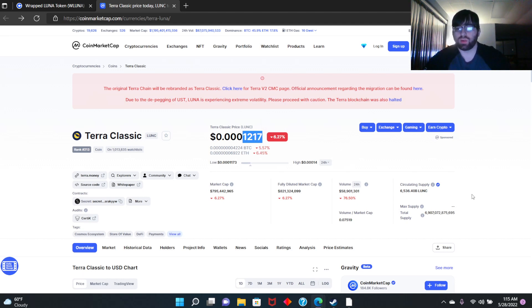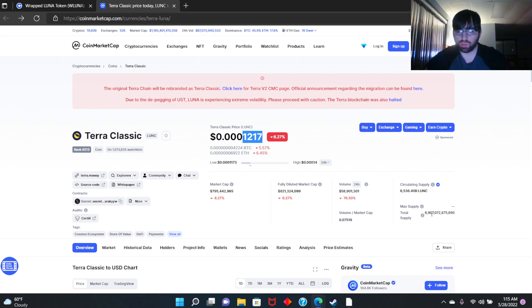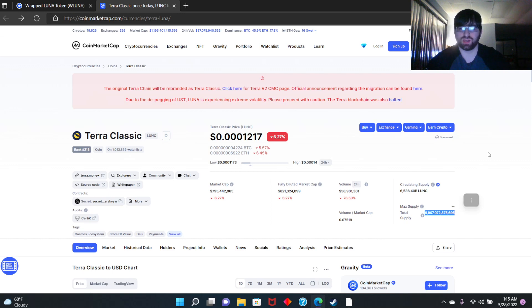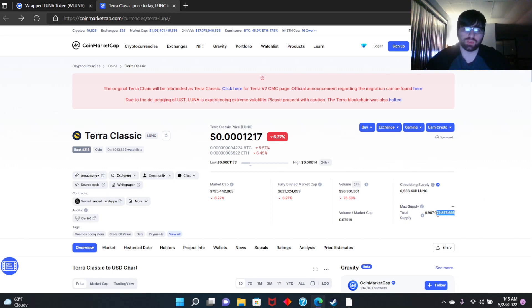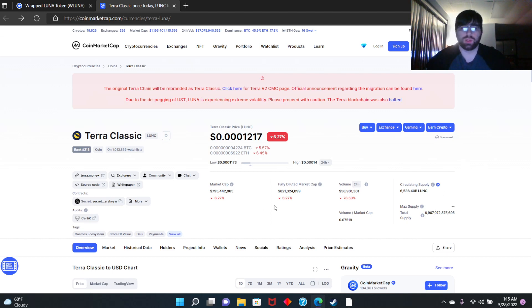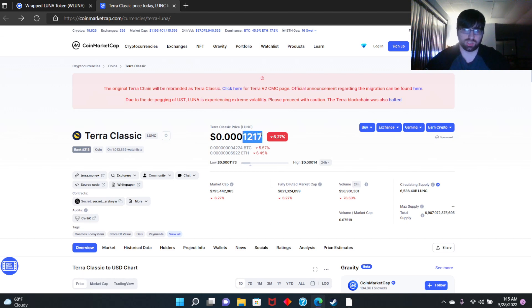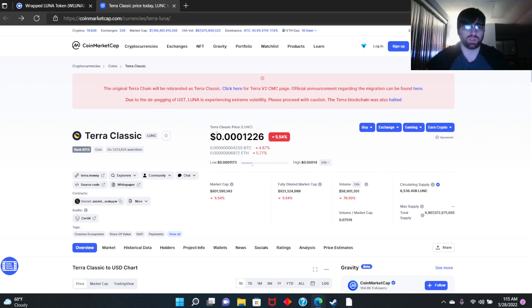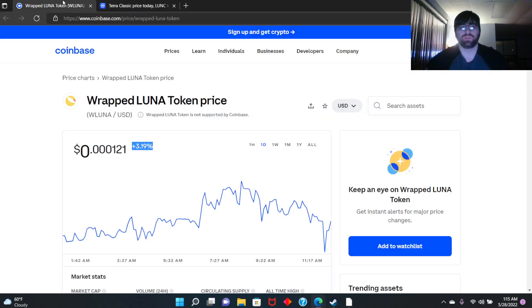Right now the community is coming together and burning the circular supply, which is 6.9 trillion. Obviously it's going to take a very long time with the community's help, but if everyone comes together it'll be quicker. And if Binance gets into it, it'll be way quicker. You won't even have time to blink, it'll explode in value.